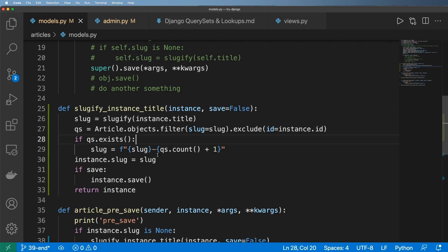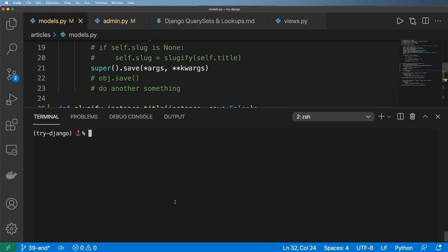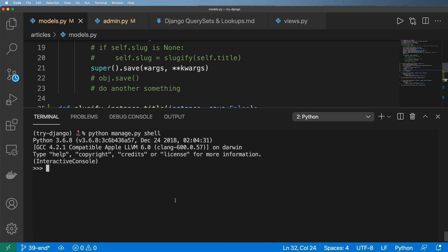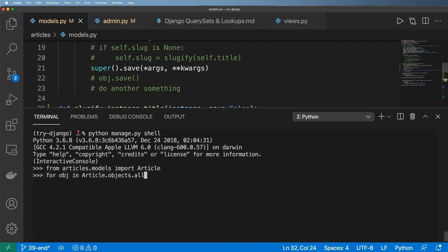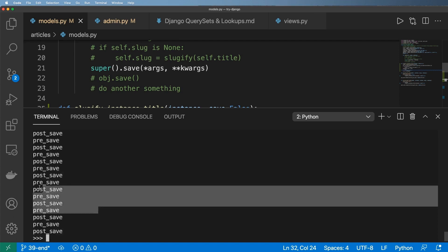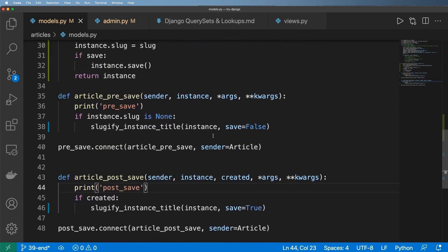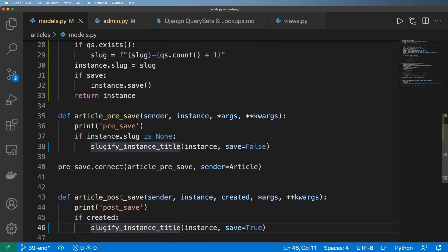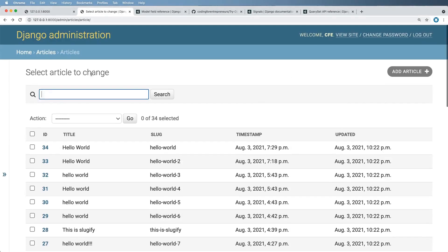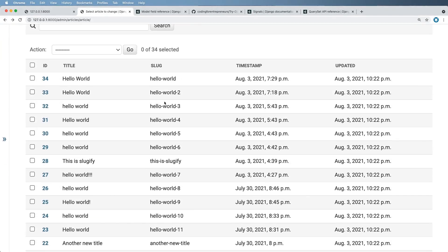Let's get back into the Python shell. We'll run `from articles.models import Article`, then loop: `for obj in Article.objects.all(): obj.slug = None; obj.save()`. This triggers all the pre-save and post-save signals — notice all those print statements. The pre-save signal is the one actually doing the work due to the `created` block. With the server still running and checking the admin, all the 'Hello World' slugs are now being built up correctly.